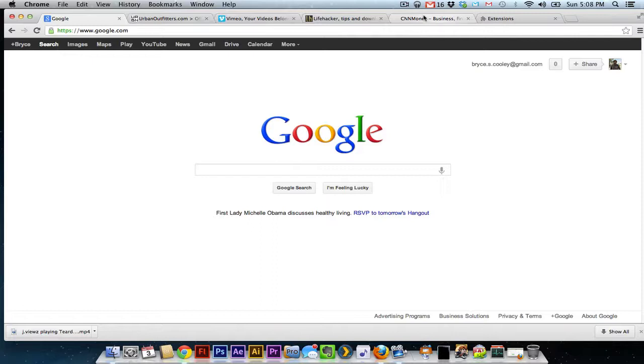Extensions are basically things that give Google Chrome abilities that they did not have aside from the extensions.